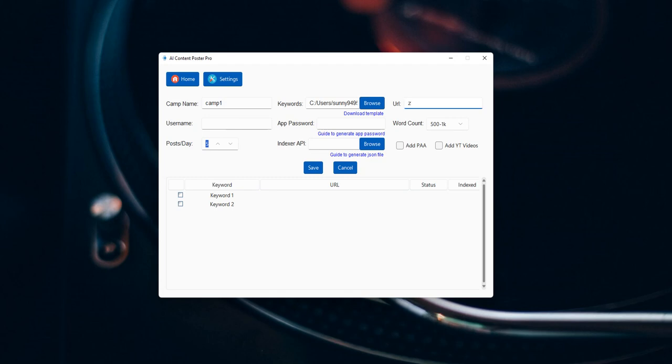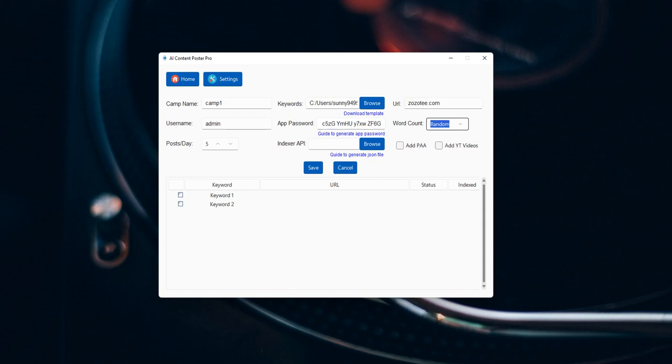For the URL, I have my site jojoti.com and the password and the word code I have. I will select the random one. And for the post per day, I will select one.